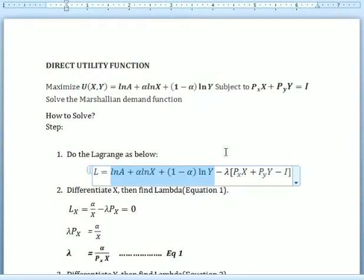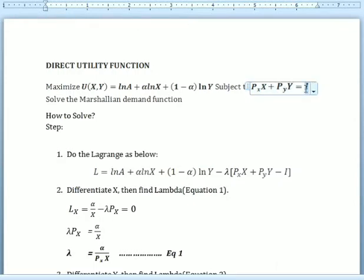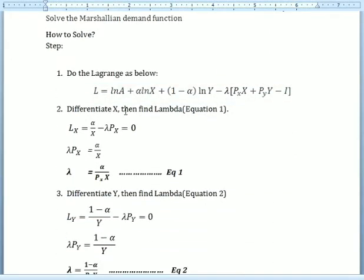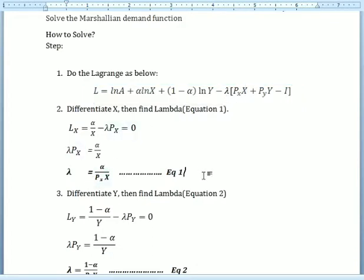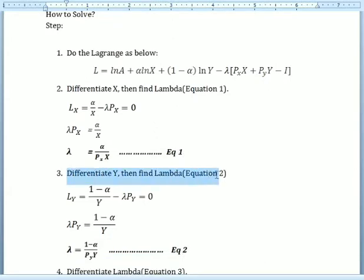For the first step, we need to set up the Lagrangian as below. We rewrite the utility function and then subtract the consumer budget constraint. For the next step, we differentiate with respect to x and find lambda. We differentiate alpha·ln(x), which gives 1/x, multiplied by alpha, so we get alpha over x, minus lambda times the price of good x.